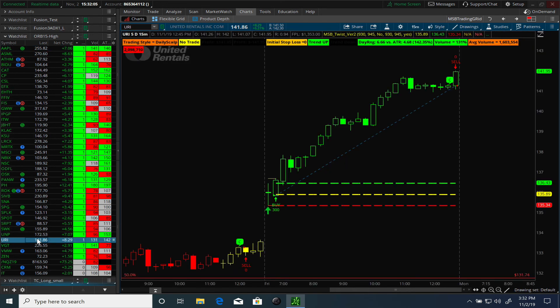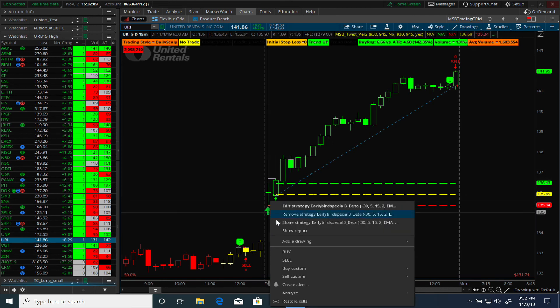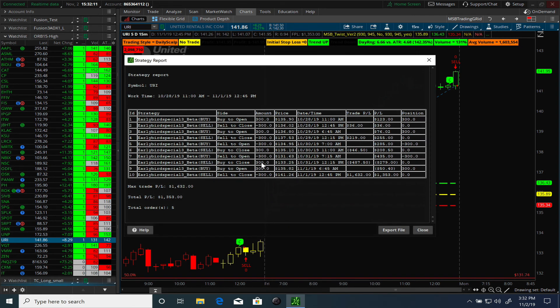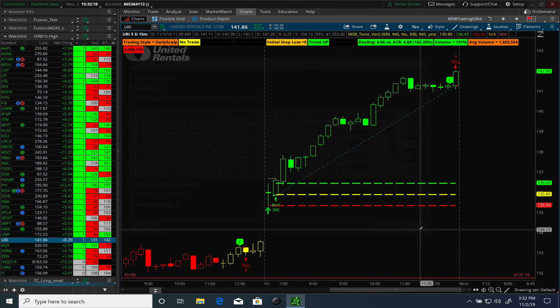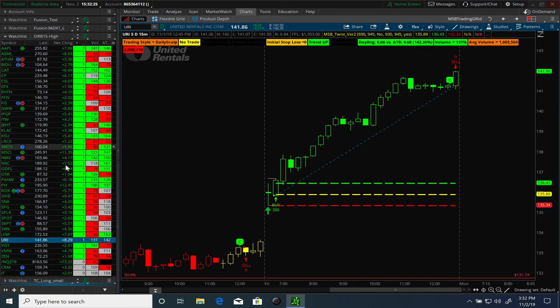Looking at a couple more examples — this is URI. Looking at the report, it was also profitable: $1,353 across five trades. This is how I end up using this method: each day I start with a sector list, and once it establishes which sectors are moving, I figure out stocks within that sector list.